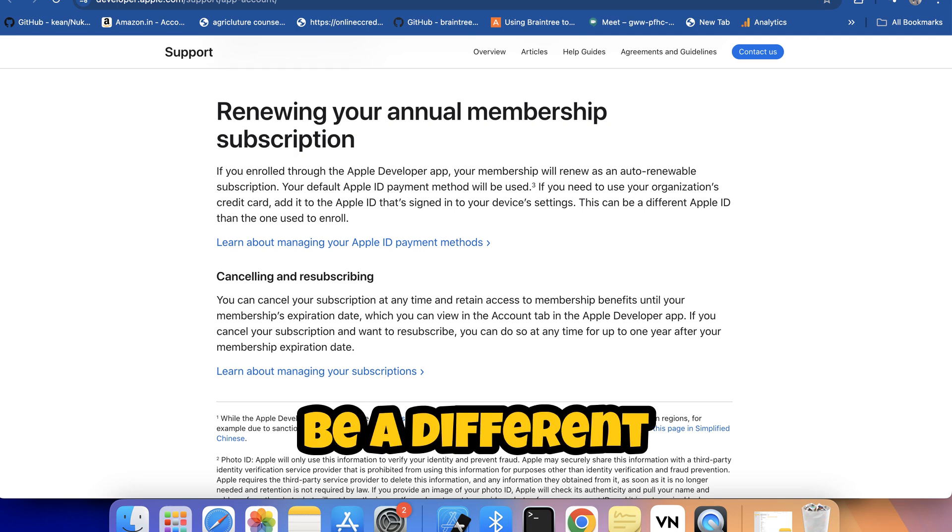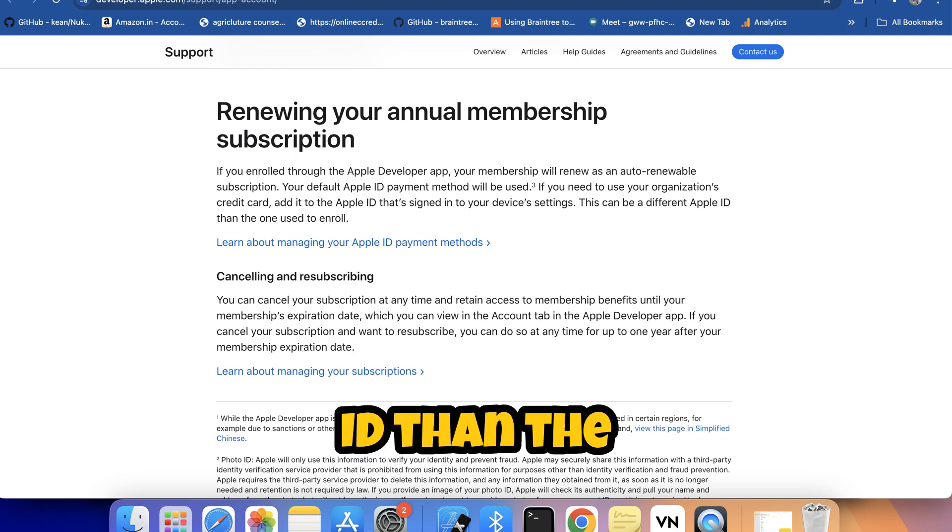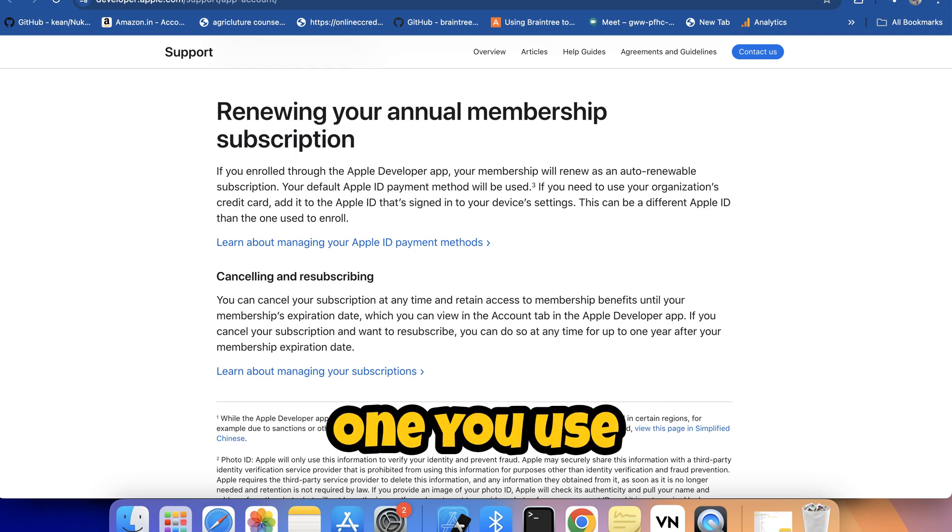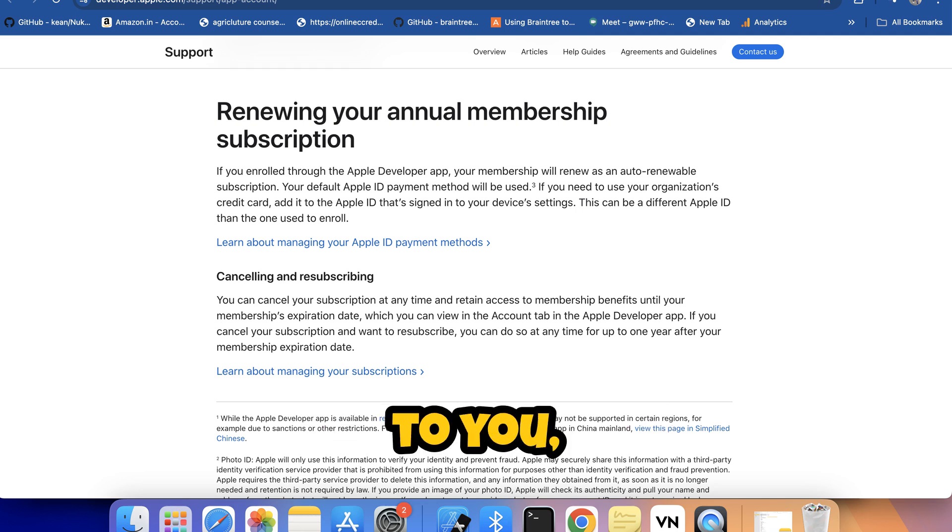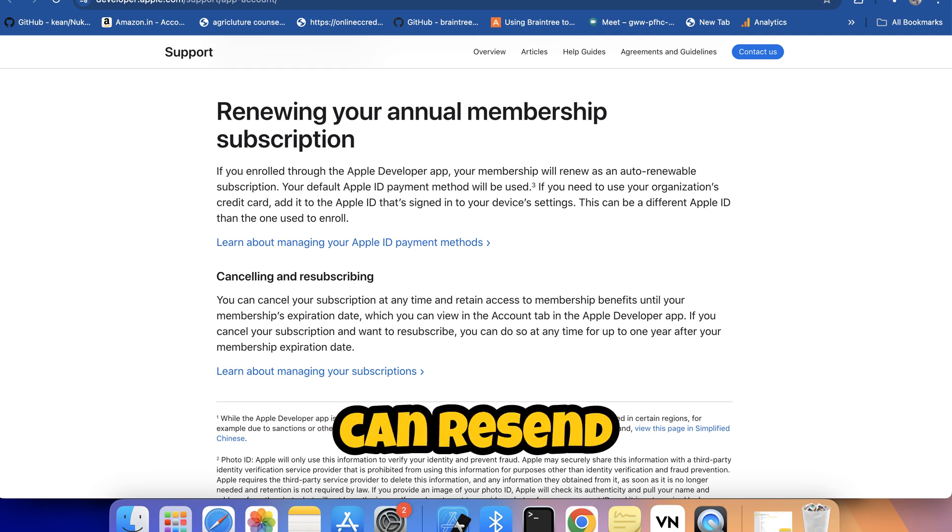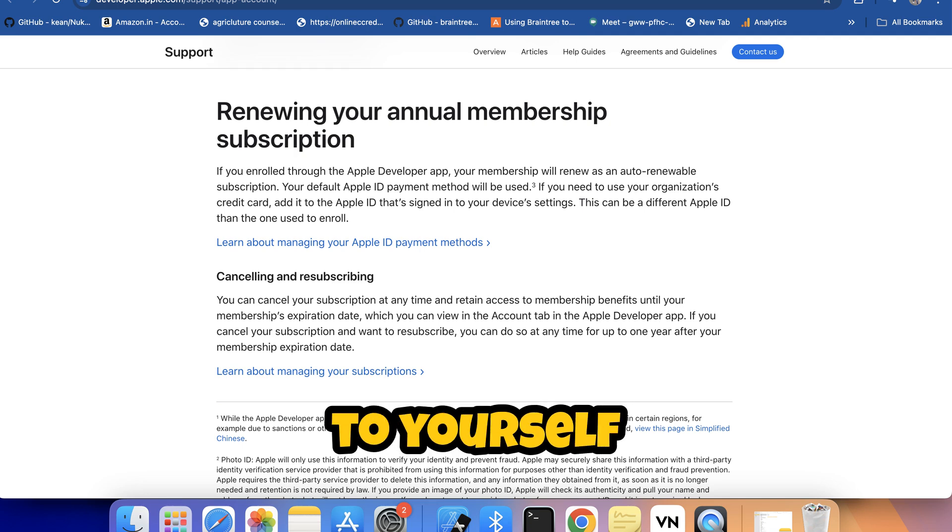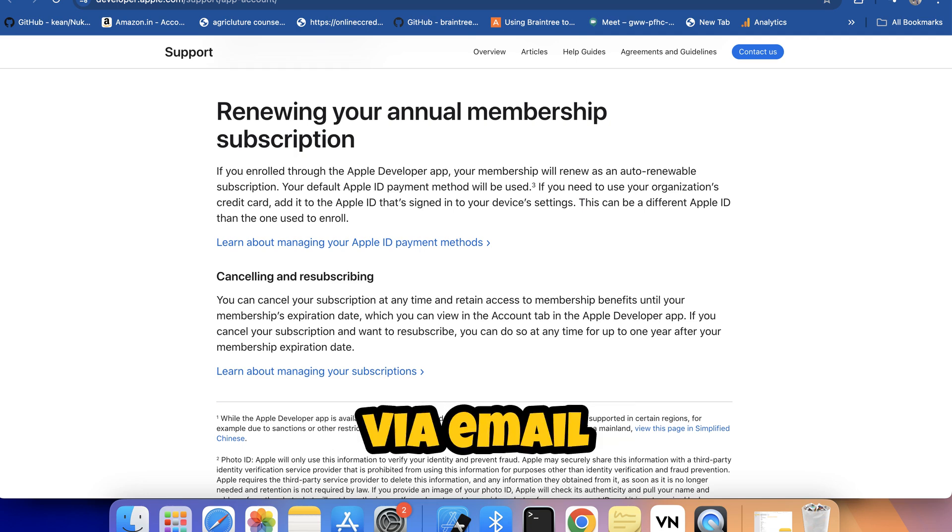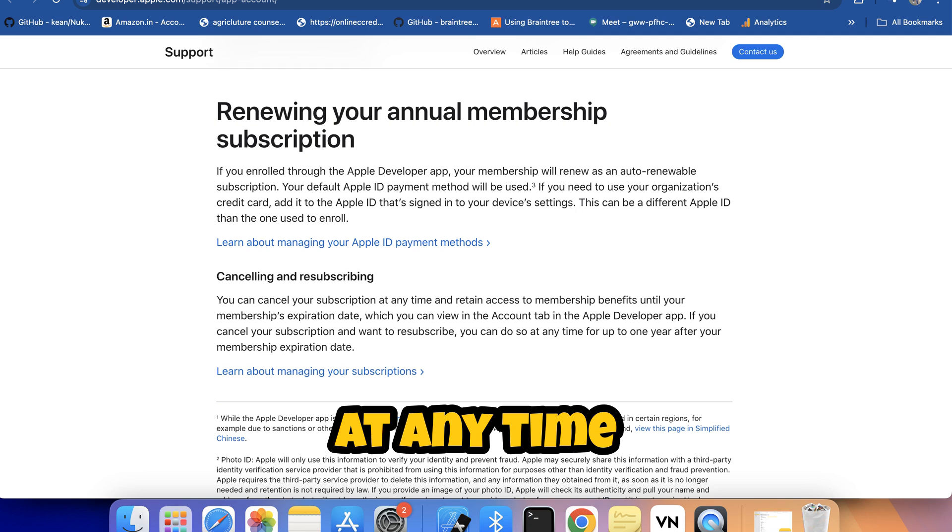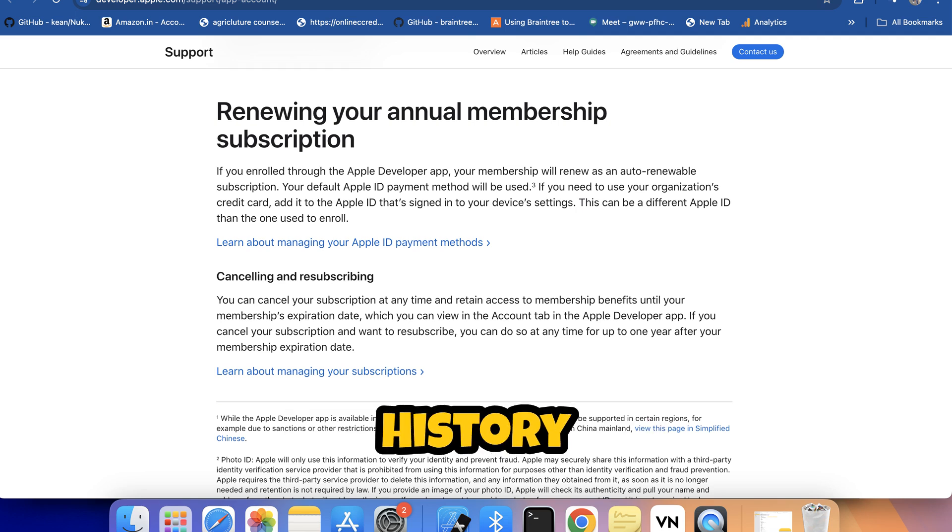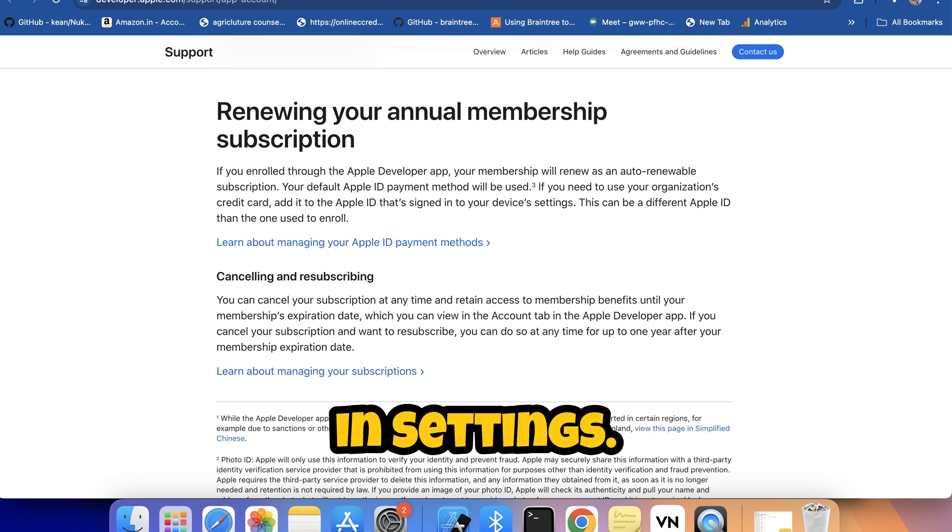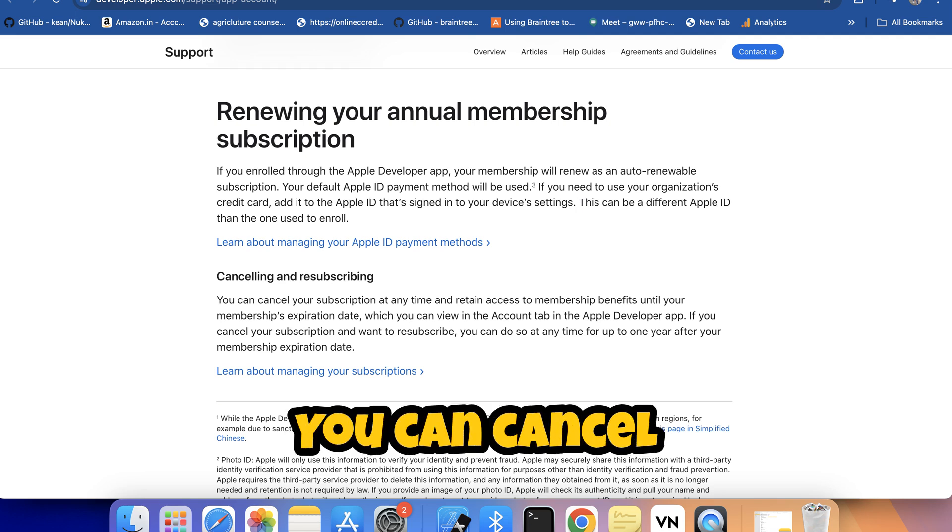This can be a different Apple ID than the one you use to enroll. A receipt will be emailed to you and you can resend the receipt to yourself via email at any time from purchase history in Settings.